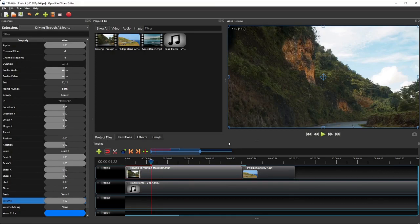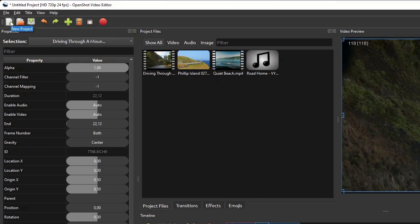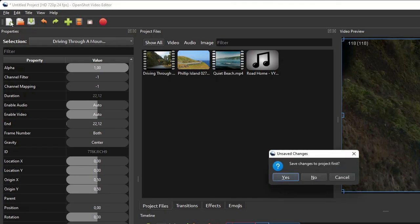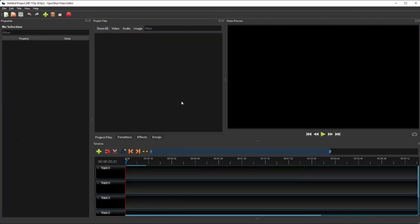Now let's continue to the second part of this tutorial, which is a step-by-step guide on video editing from the ground up. The very first step of editing a video in OpenShot is to create and set up a new project. Simply click the New button on the toolbar, and OpenShot will create a new untitled empty project.